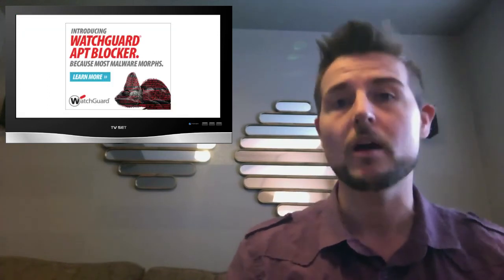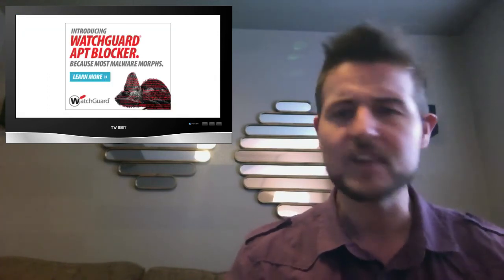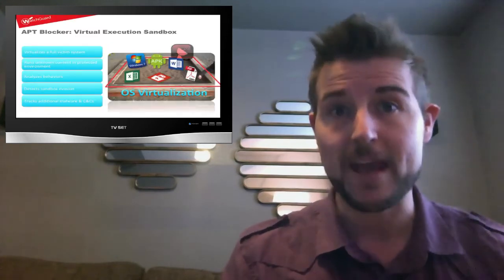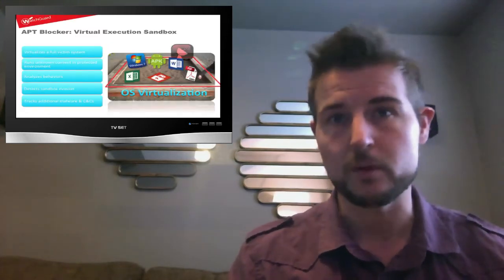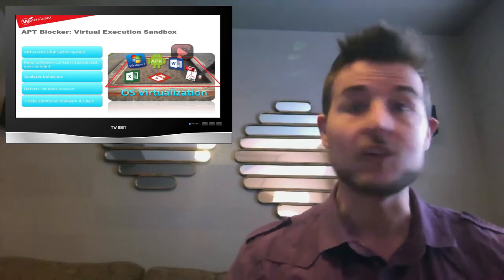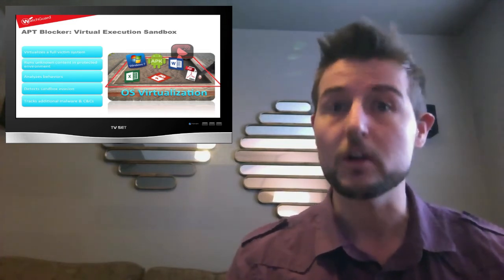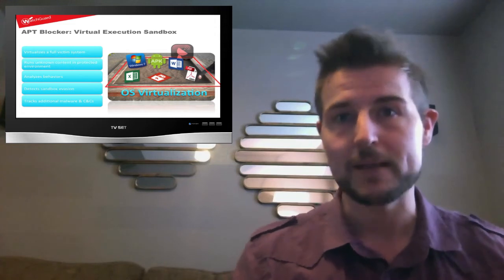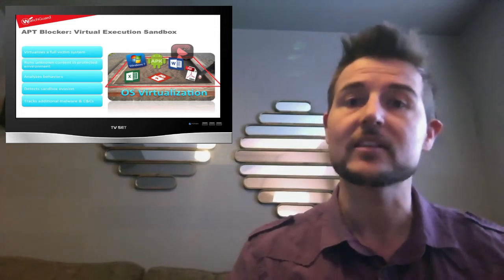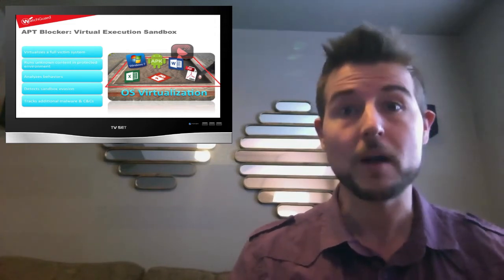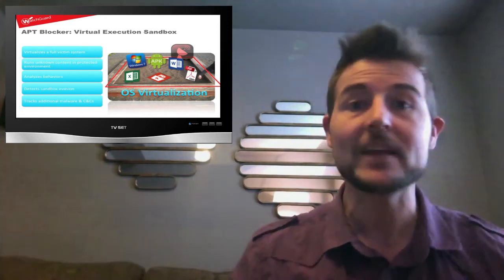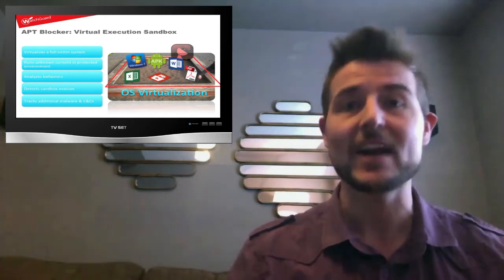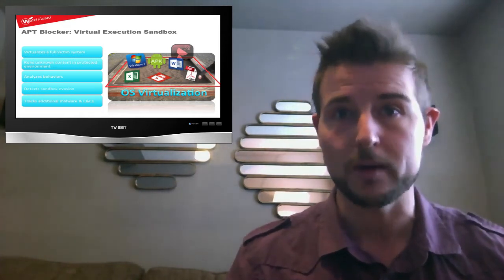APT blocker fixes this problem. It's essentially a cloud-based virtual sandbox. We submit many different types of files whether they be executables, documents or even Android installer packages to our cloud-based system and we virtually execute them in a sandbox that emulates a normal victim computer. And based on different behaviors, we can actually detect zero-day malware.